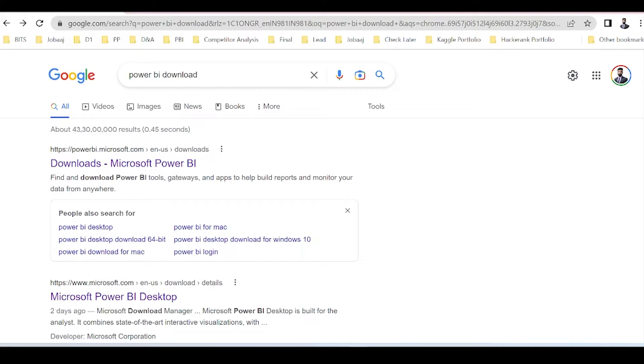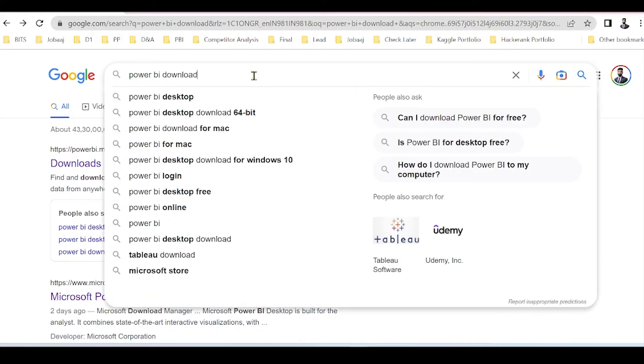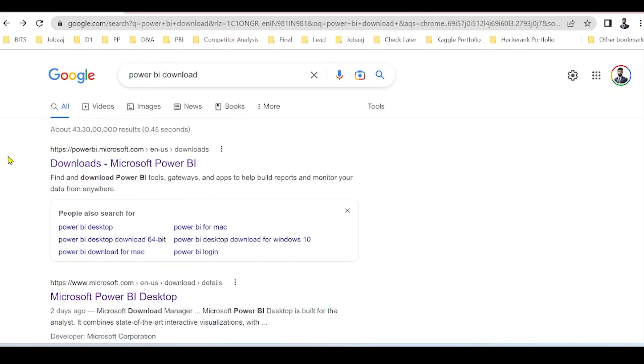Simply type Power BI Download and select the very first link, which is Downloads Microsoft Power BI.